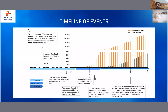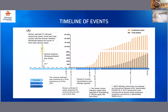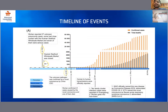The timeline of events from the beginning of the epidemic has three phases. In phase one, on December 31st, Wuhan reported 27 unknown pneumonia cases — some had close contact with the Hunan seafood wholesale market, and seven were serious cases. By January 1st, the Hunan seafood wholesale market was closed. By January 8th, the unknown pathogen was confirmed as a novel coronavirus by China CDC. By January 10th, Wuhan confirmed 41 cases caused by novel coronavirus, and one of them died — marking the end of the first phase.